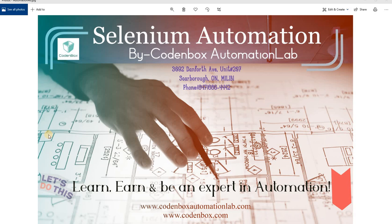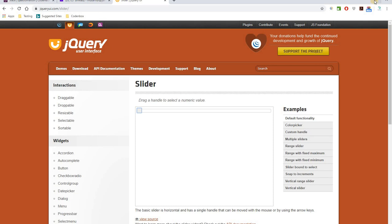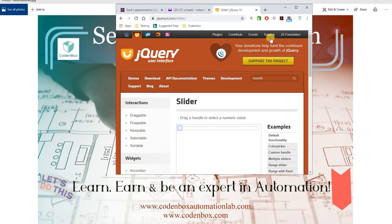Hey guys, welcome to Code In Box Automation Lab. Today we're going to learn how to automate a horizontal slider example. If you see this page, there is a slider here. During testing, we may face this kind of scenario where we have to slide a horizontal slider. So how can we do this in Selenium automation? That's our test today.